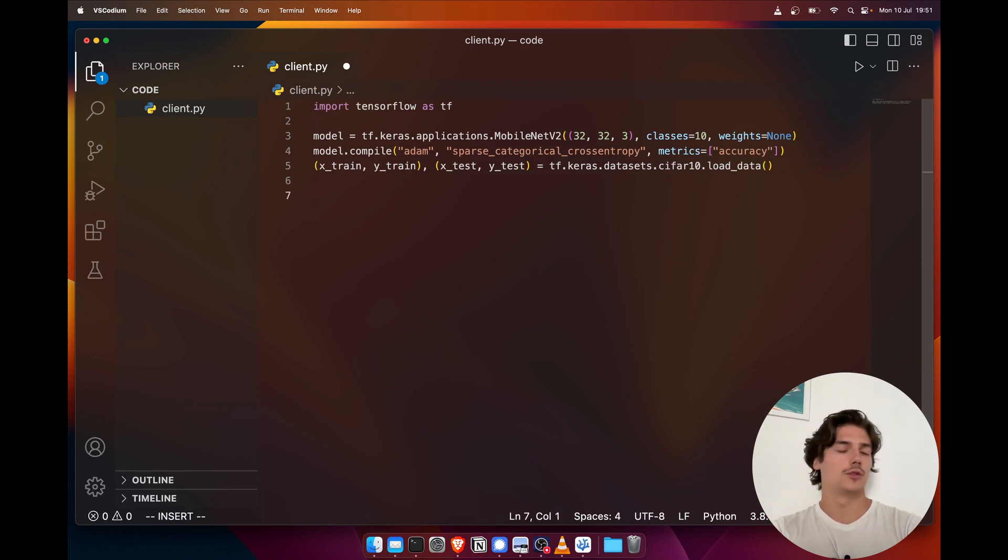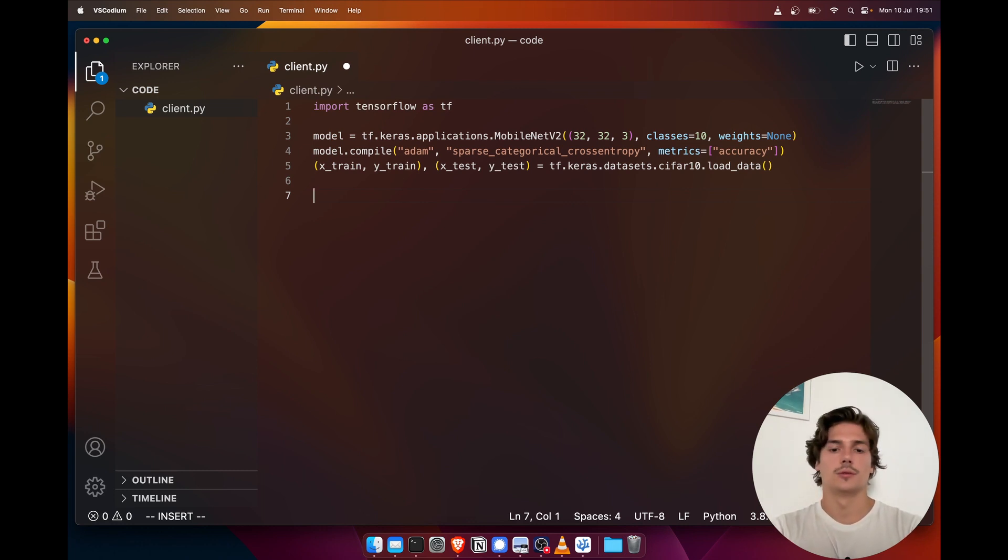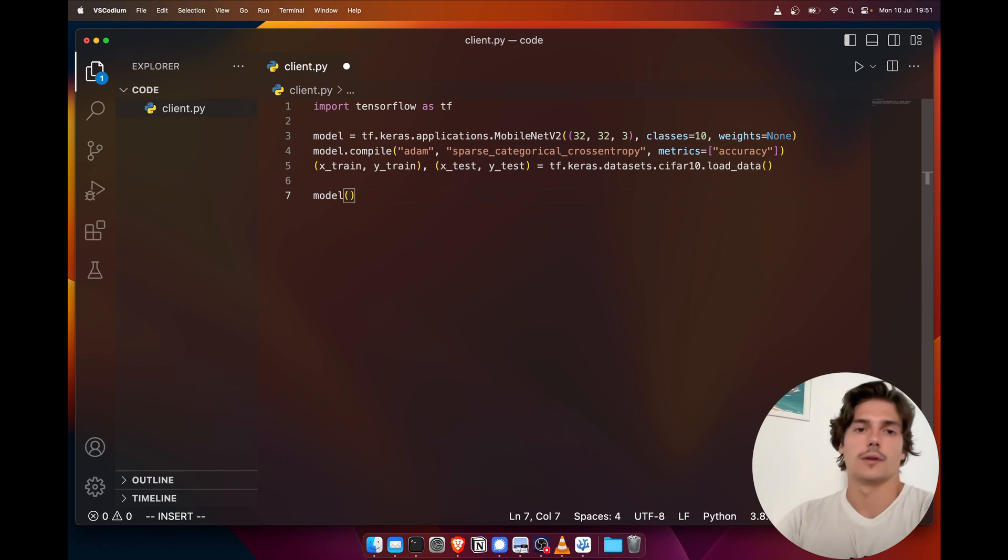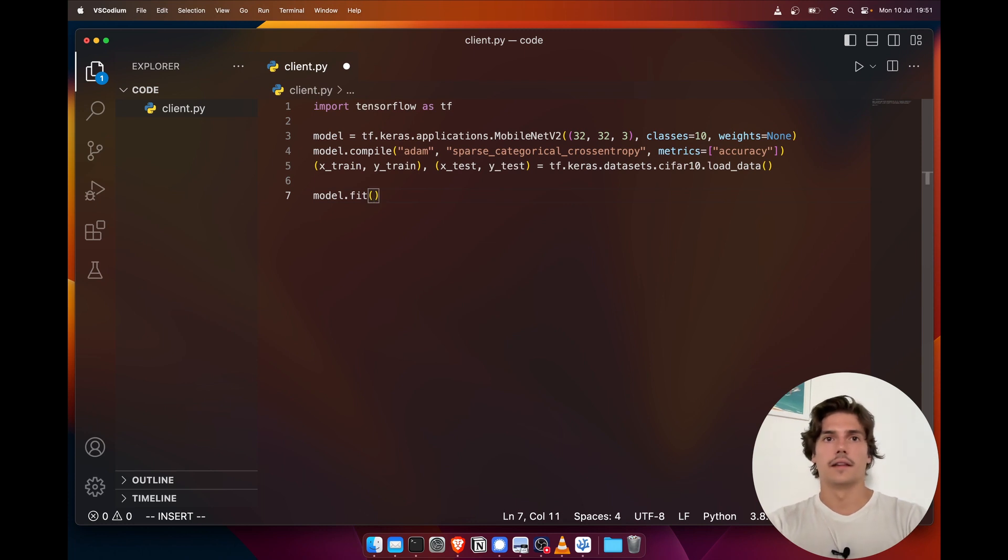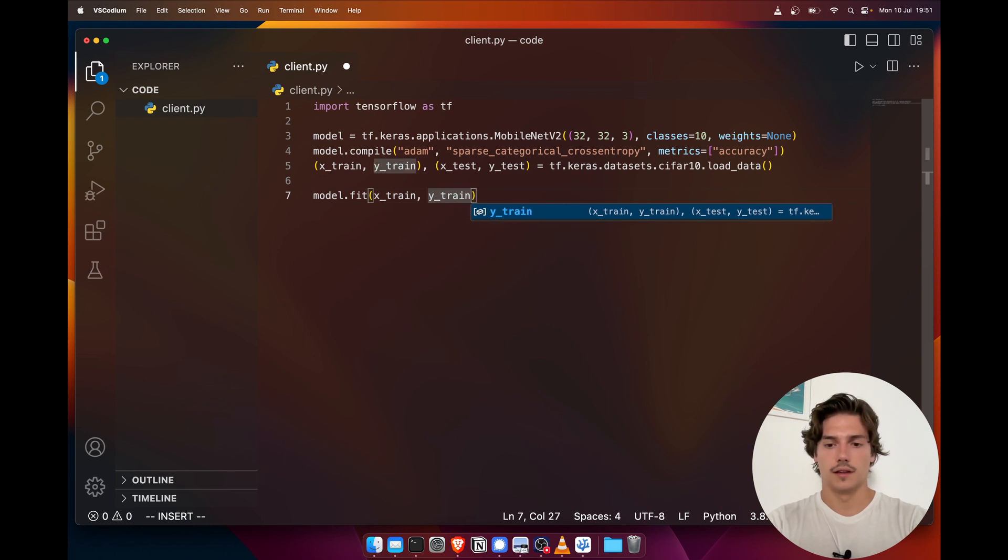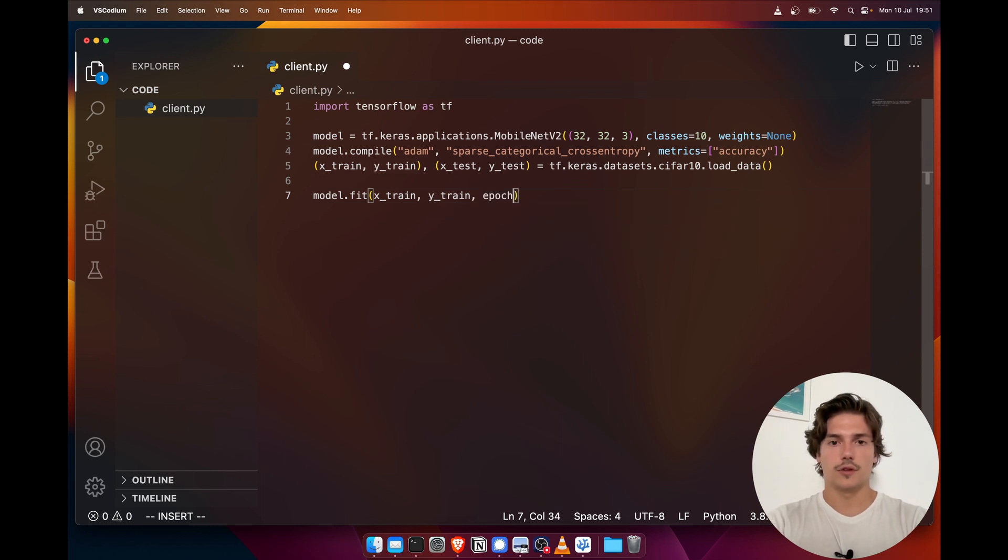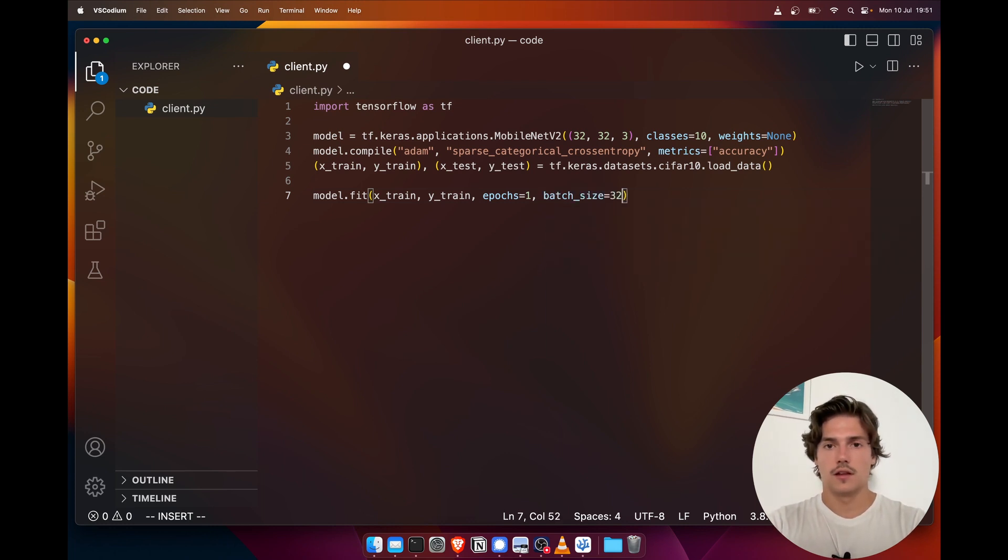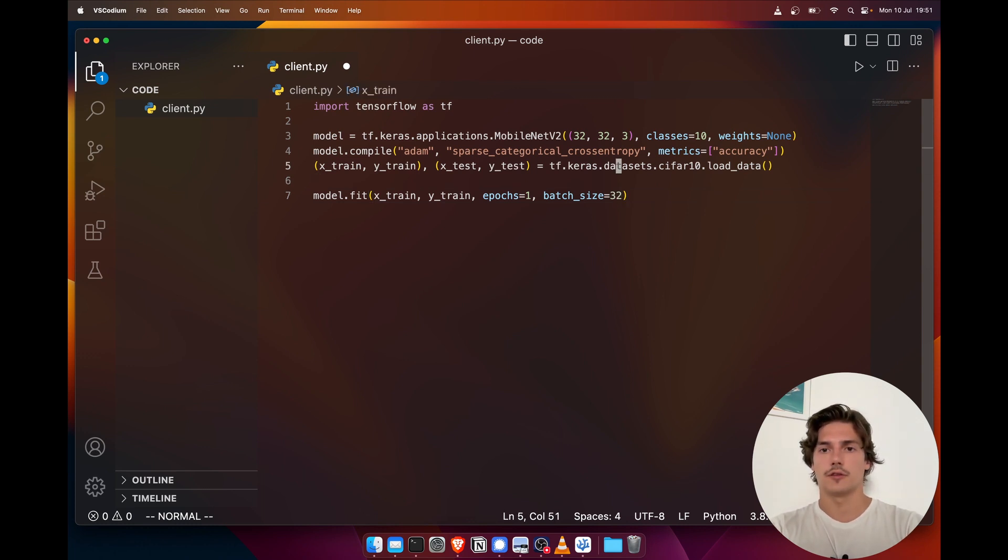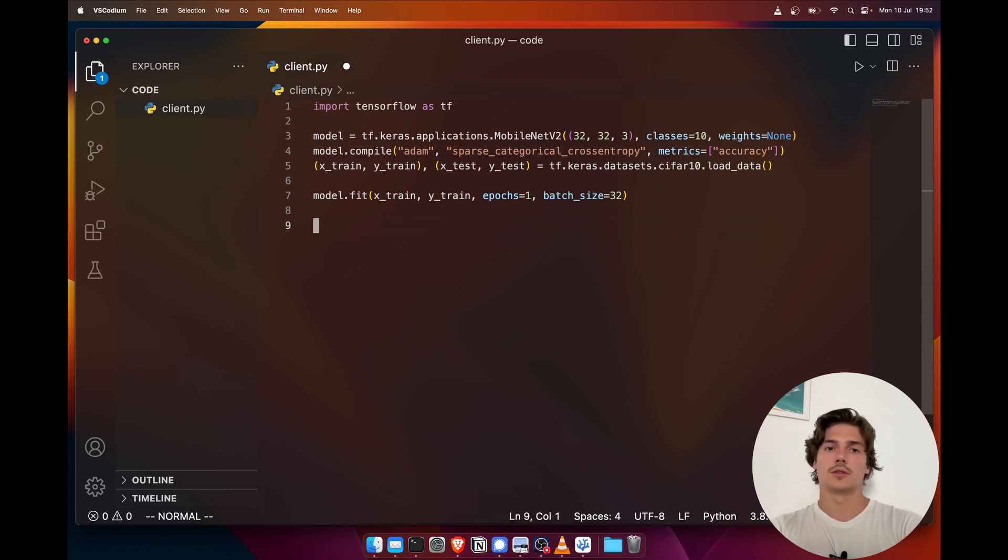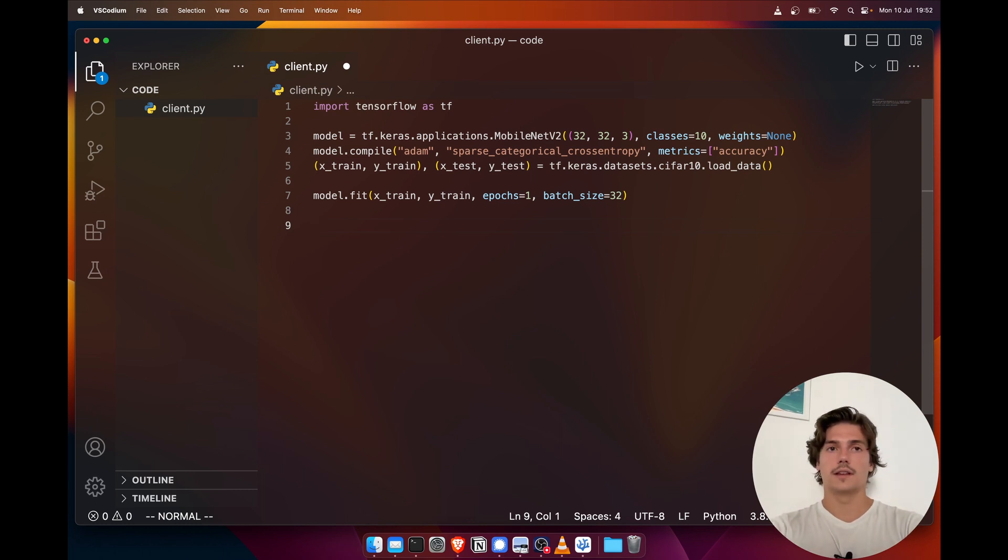So here we have basically everything we need to do centralized machine learning. For instance, if I would like to run a fit round on the model, I can just do model.fit and then give the training data x_train, y_train, the number of epochs, for instance one, and the batch size 32. That would trigger an epoch for this model on the CIFAR data. And so what we're going to see is that to go from the centralized workflow to the federated one, it's actually going to be pretty easy.